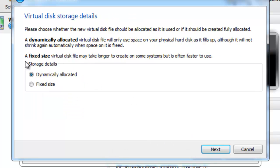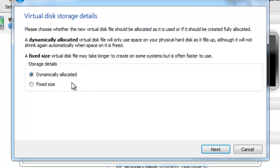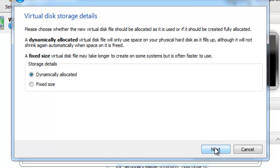And we're going to dynamically allocate it. What this means is it's not going to chew up your primary computer's hard drive space. It's going to wait until that space is needed and add it to the virtual machine as it's requested. Once upon a time, you could only do fixed size. Thankfully, you don't have to do that anymore. So go ahead and select Next.